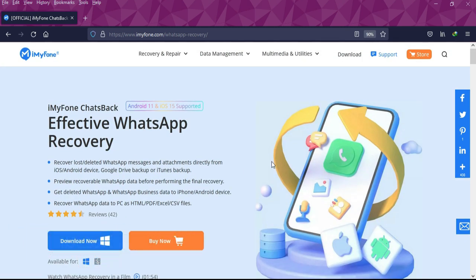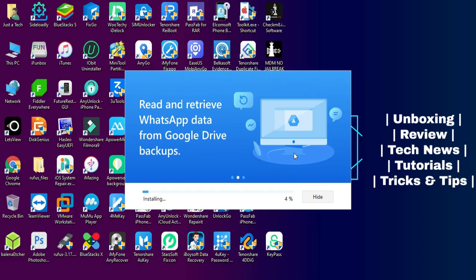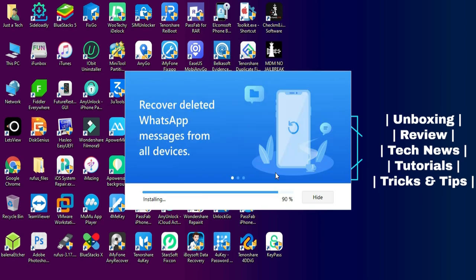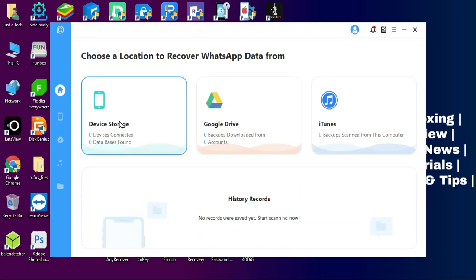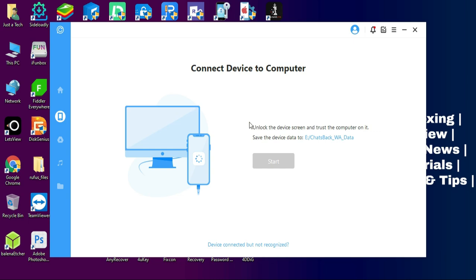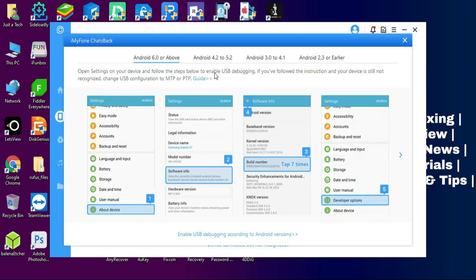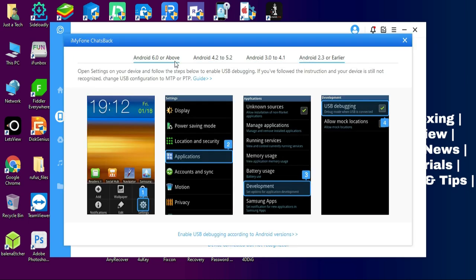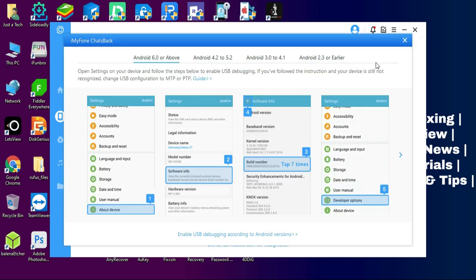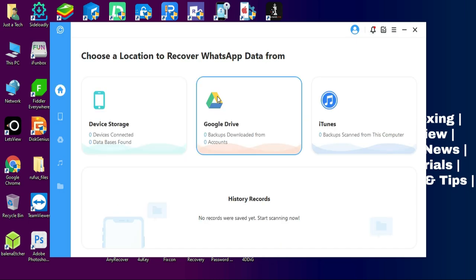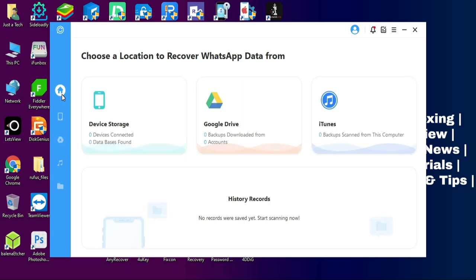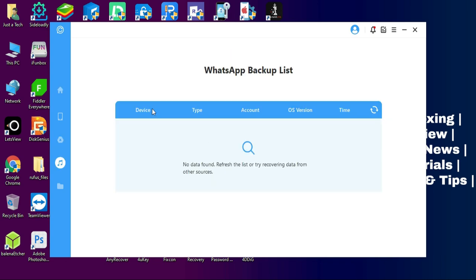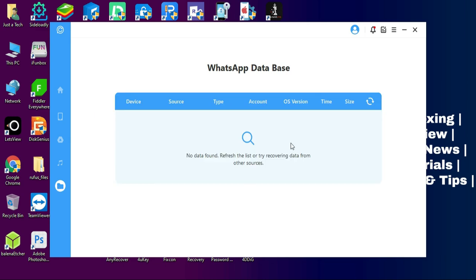After installation, you can simply open the tool. When you open the tool, you will get three options: one to recover directly from your phone storage, the second one from Google Drive backup, and the third one from iTunes or iCloud backup. You can select the most suitable option for you.